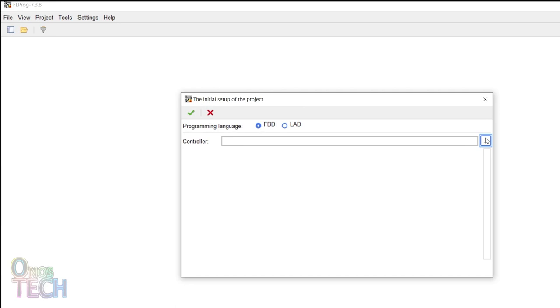FL Probe uses PLC function blocks to produce Arduino codes, making it suitable for this application. So, let's create an Arduino Nano project in FL Probe.